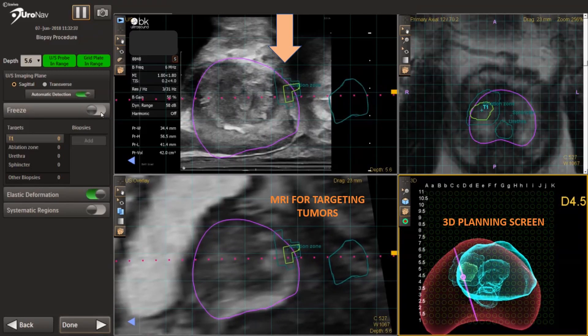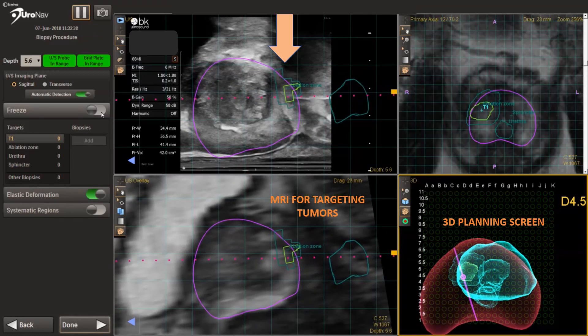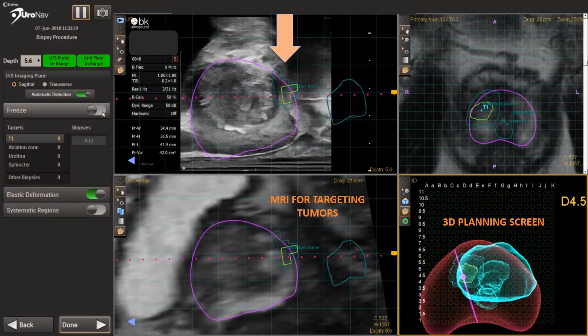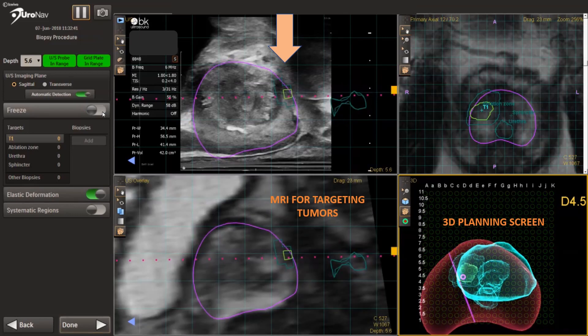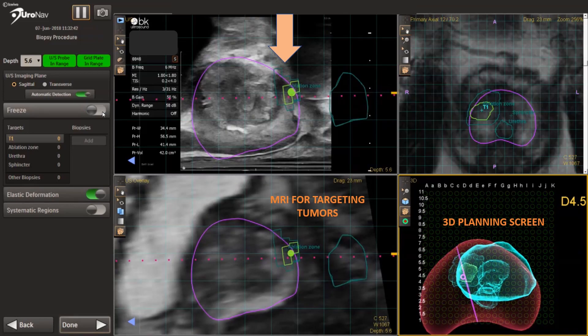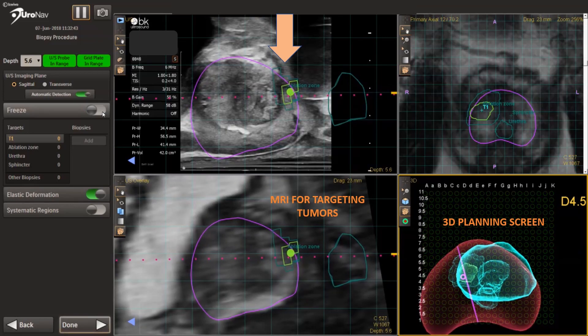Over the last decade, there have been several advances in targeted biopsy. We're able to sample specific areas of the prostate and correlate this with MR imaging.